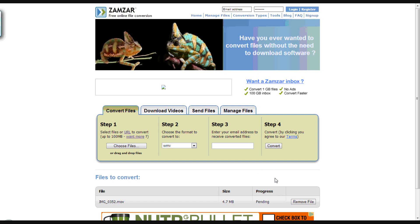Hope that helps. If somebody had told me about this site, it would have saved me about three hours worth of trying to download things. Check it out, hope it works for you.